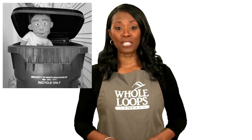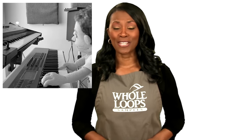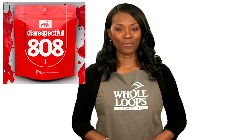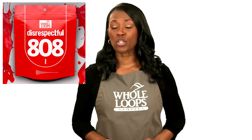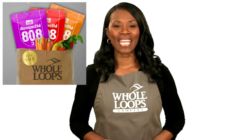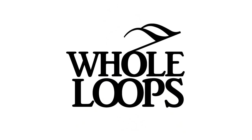Do your 808s sound like floppy trash? Are you tired of boring bass lines that just don't hit right? Introducing Disrespectful 808s. The all new collection of 808 bass samples so disrespectful you might just get offended too. Disrespectful 808s is available now only at wholeloops.com.